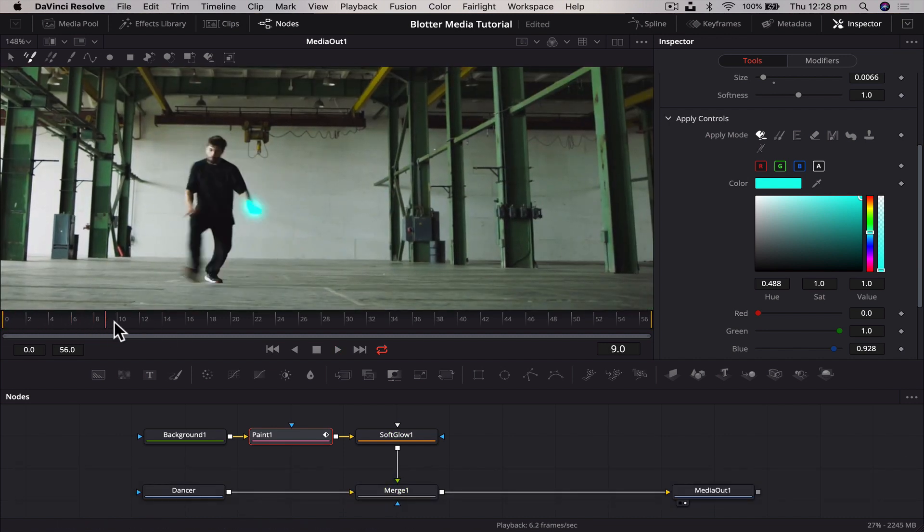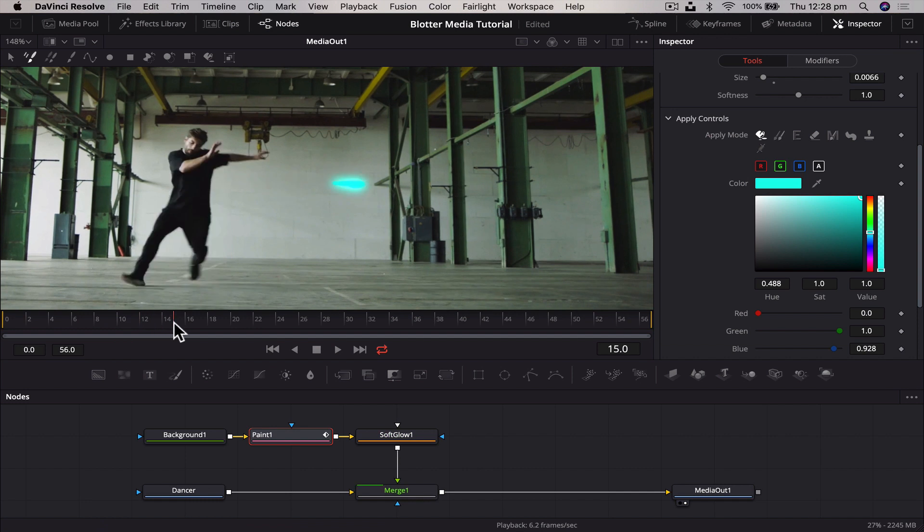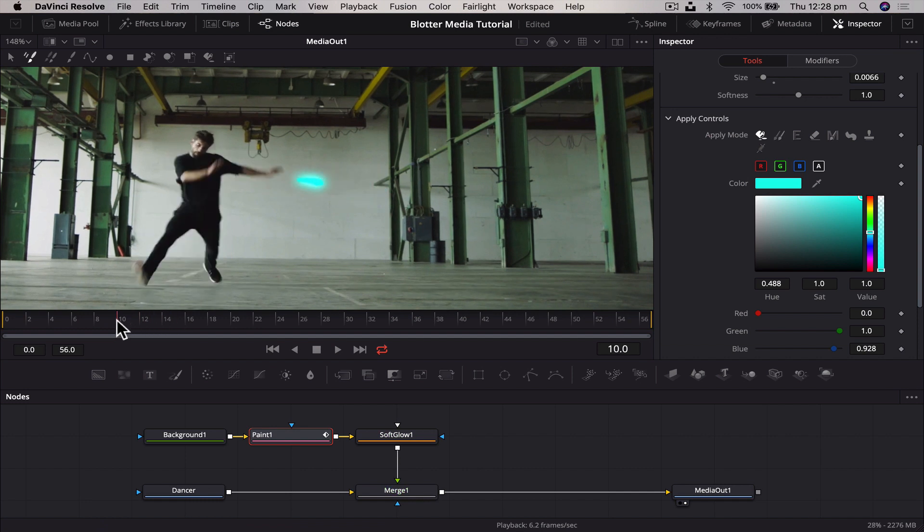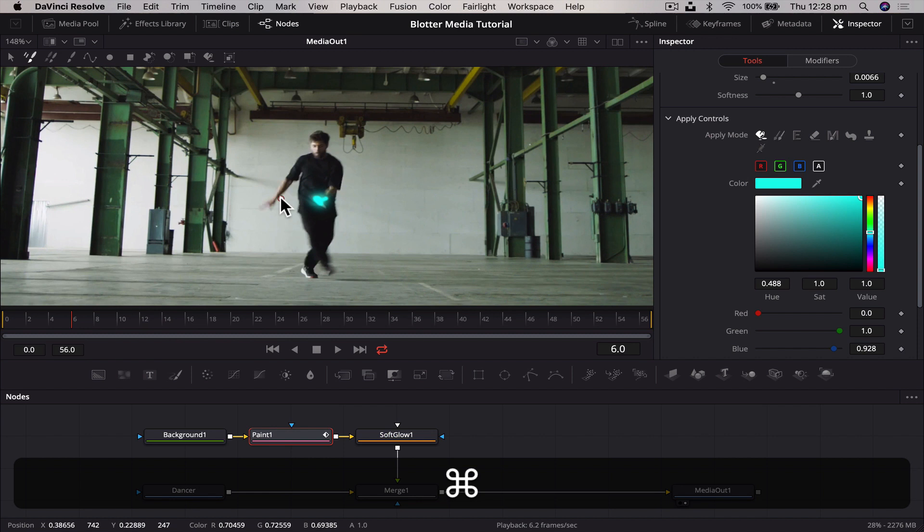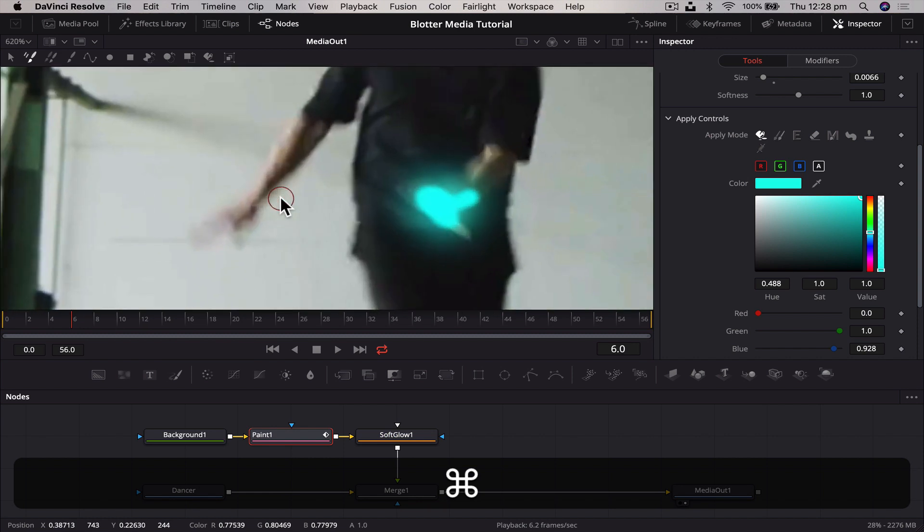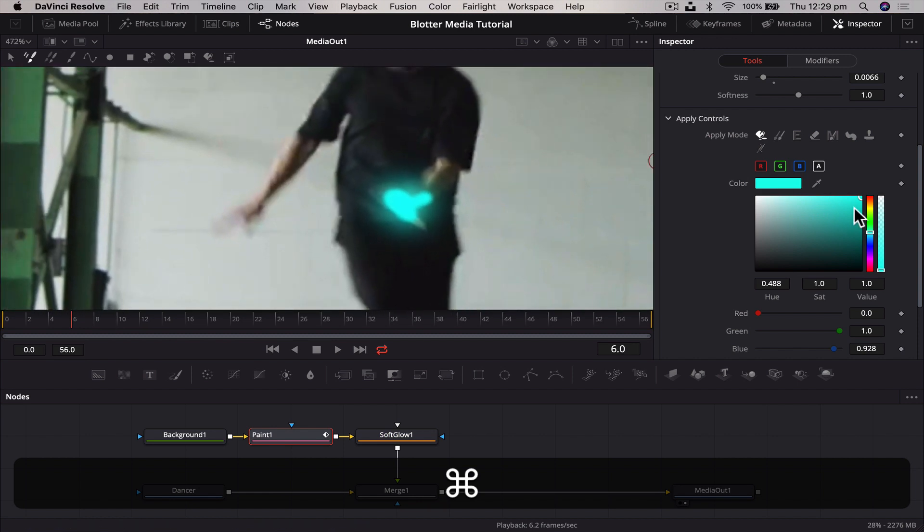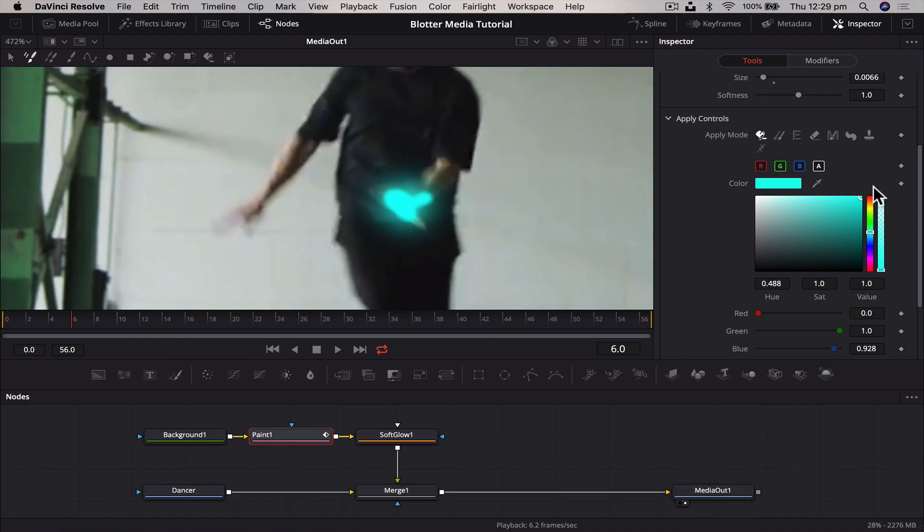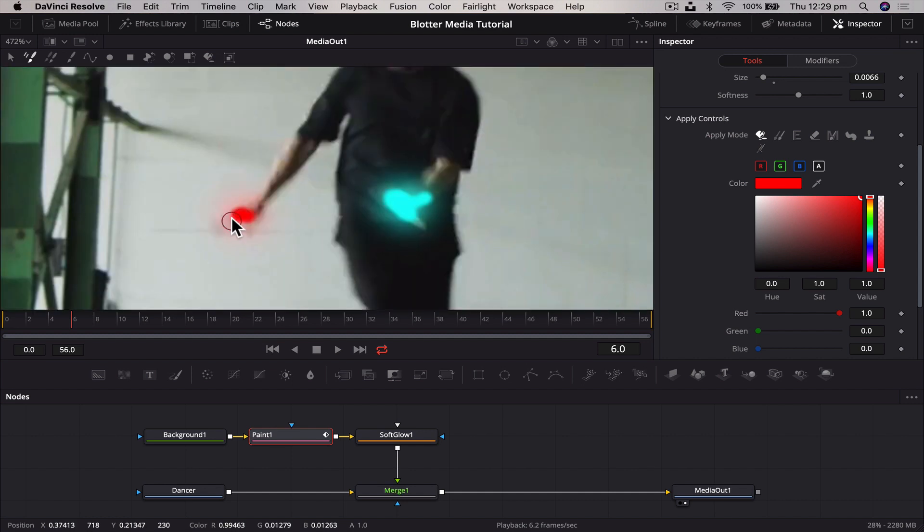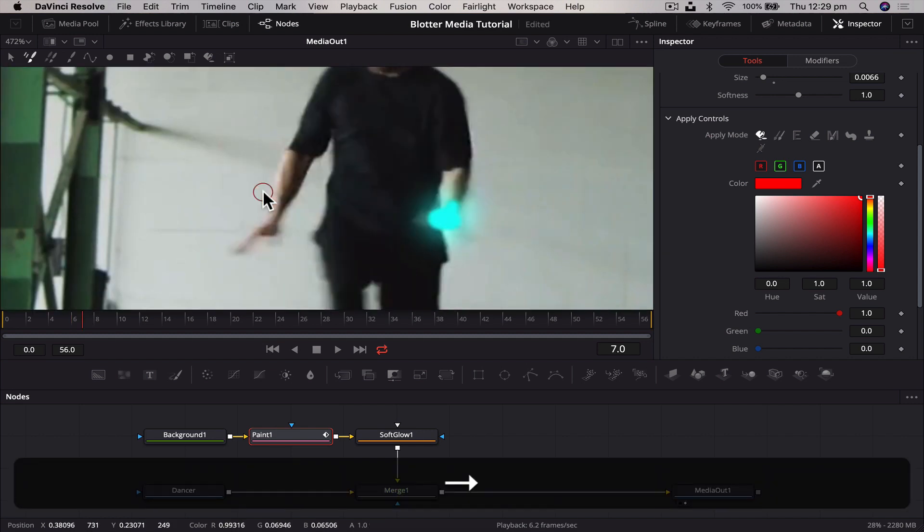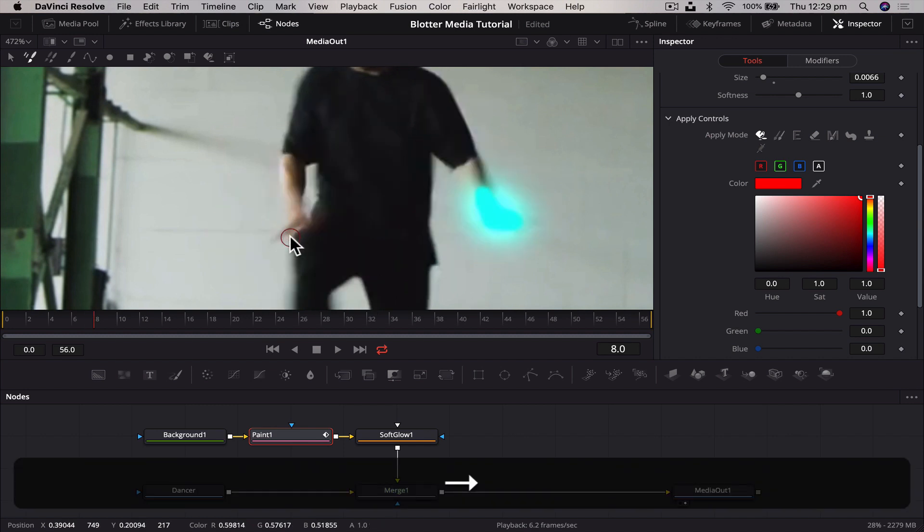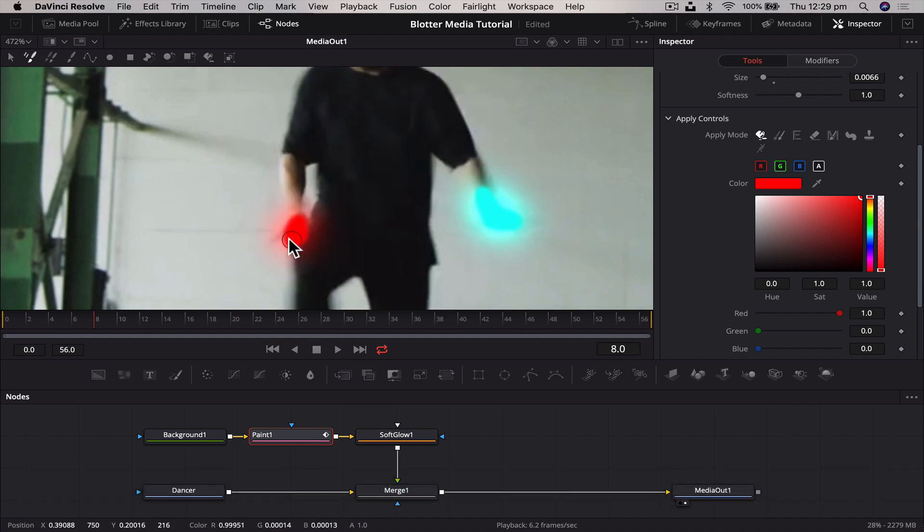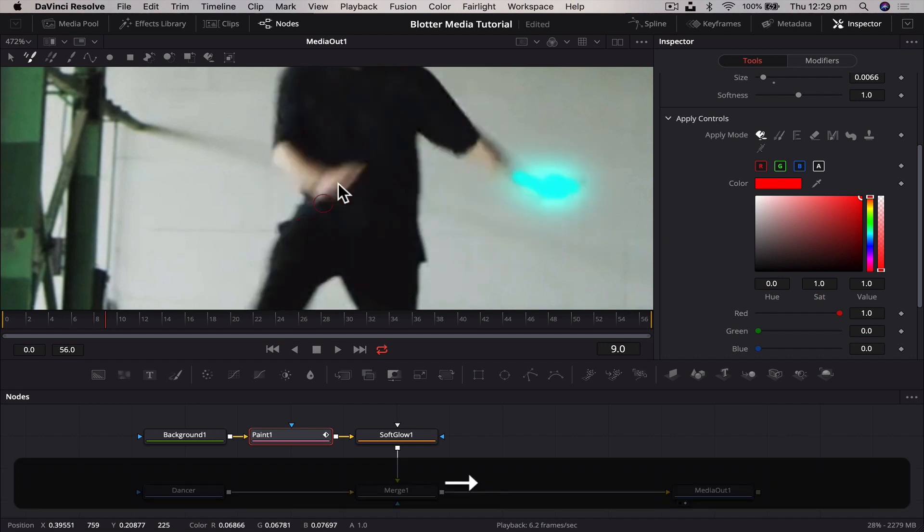You can see how simple that is. And obviously if we want we can add another color in. So say here maybe add a red one to his arm, we can do that. So we just change the color to red, draw on his arm, go forward.